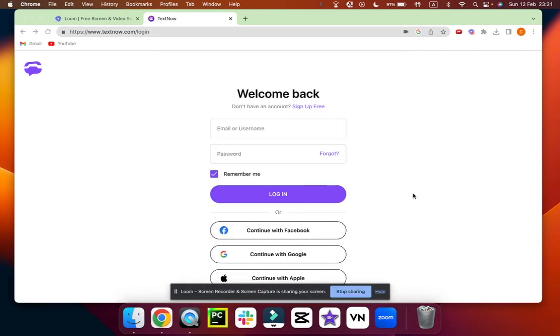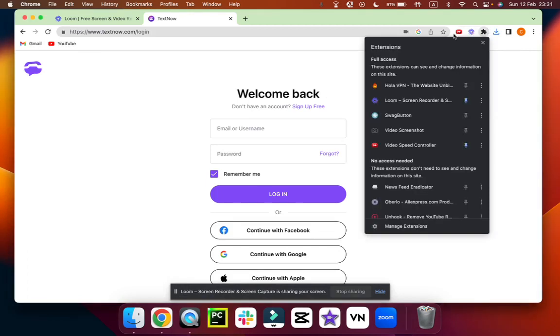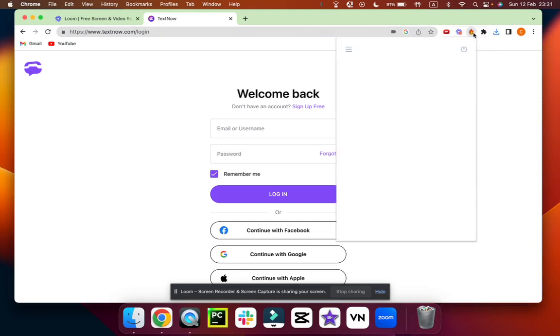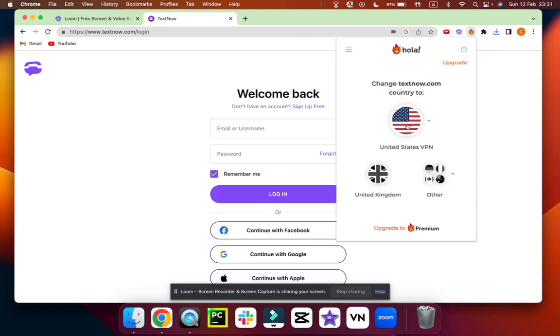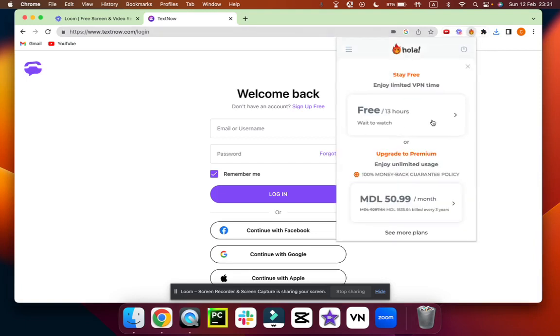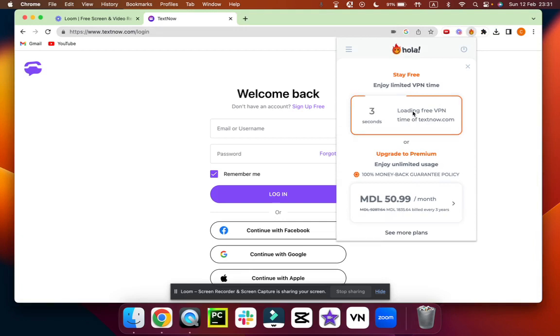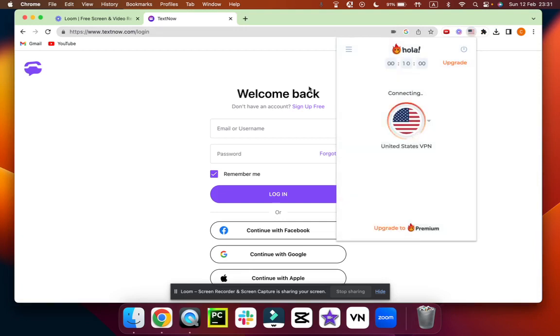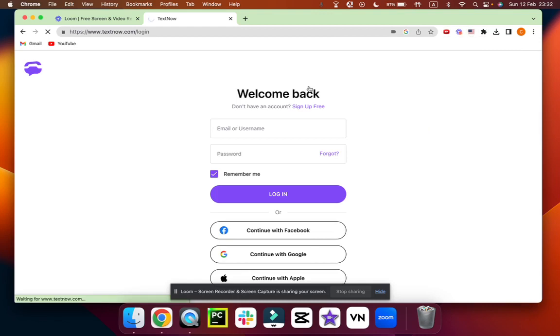I forgot to turn on the VPN. United States VPN, we're loading. We put the VPN to the United States and it's now connecting.